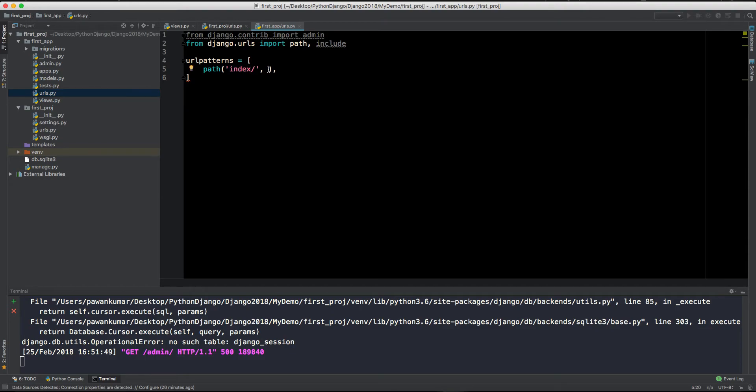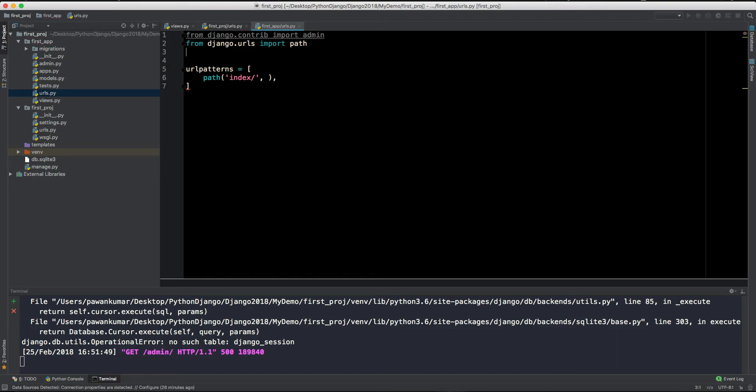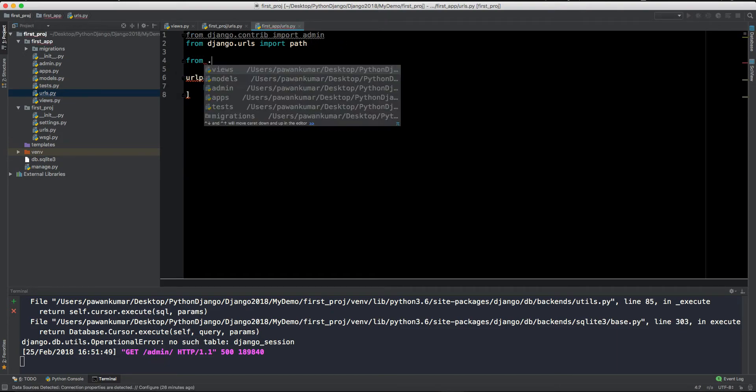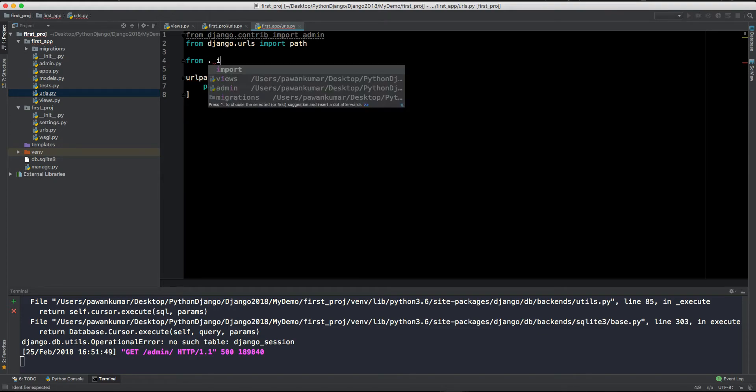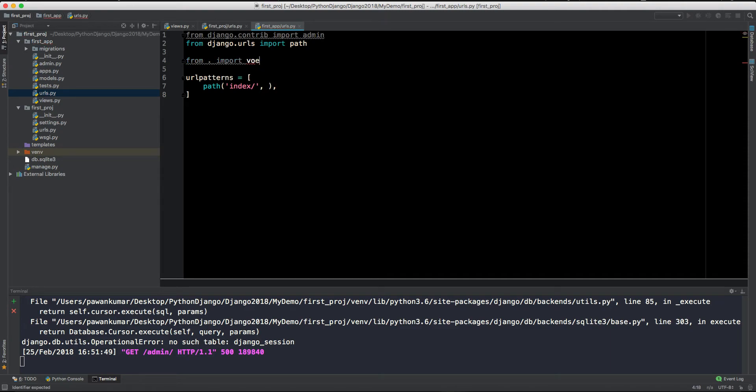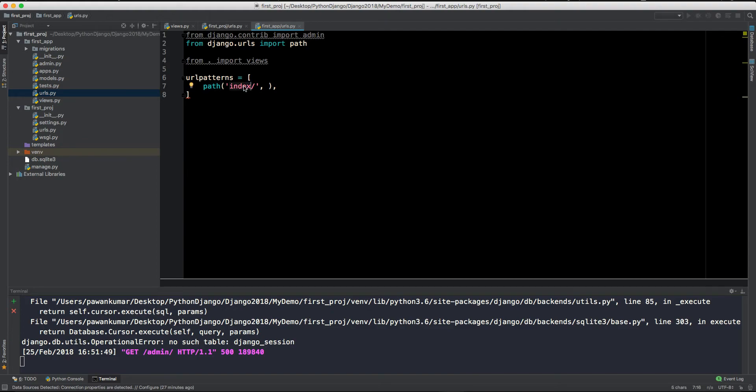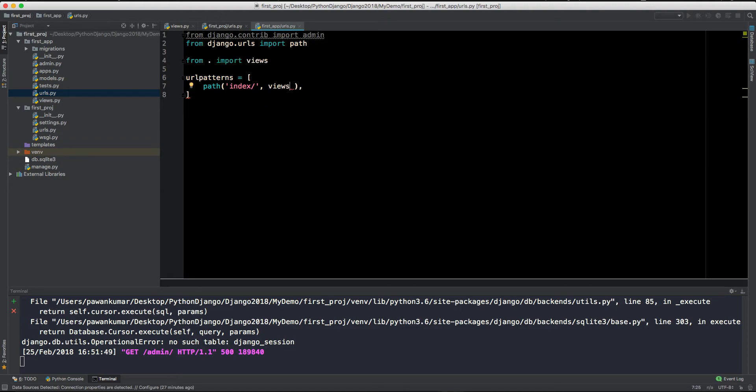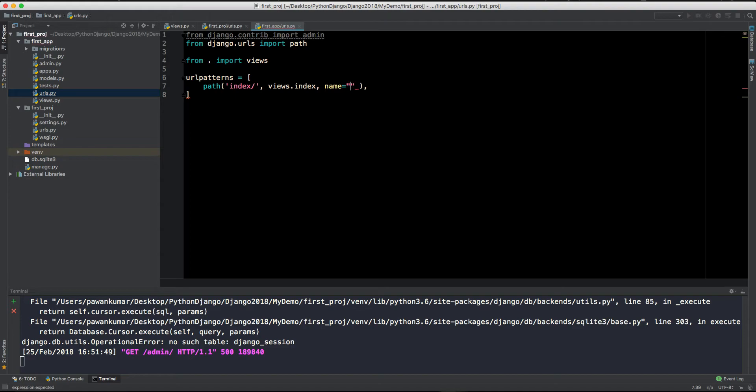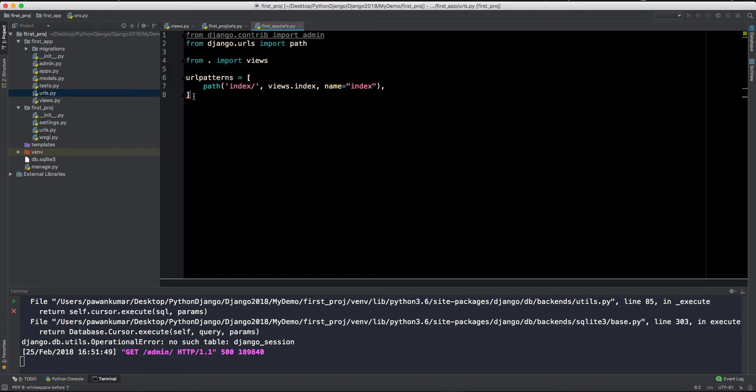So now what we will do, let's just remove this code and from dot, or you can say from first_app, so this dot means the current directory, import views. So we will import all the views here. And now this path method takes three parameters. One is the URL, second is the method which we need to call, so views.index, let's say index will be a method which we will call, and its name, so name is index again. And I'll explain what this name is all about and when to use it and why it is necessary.